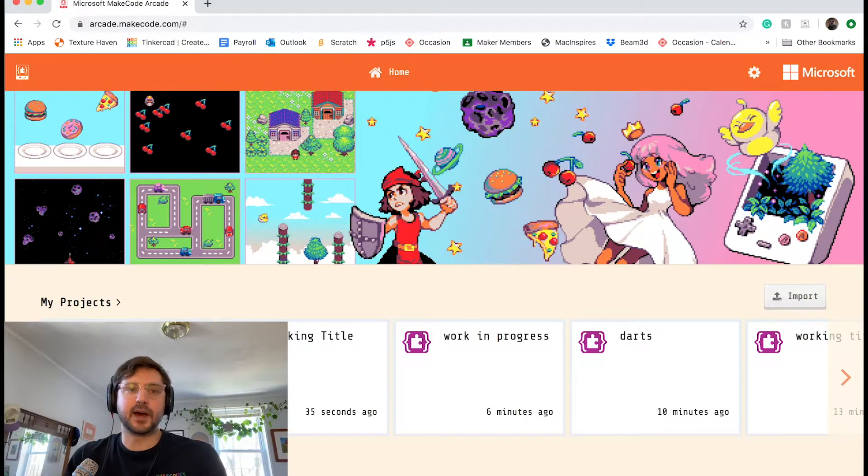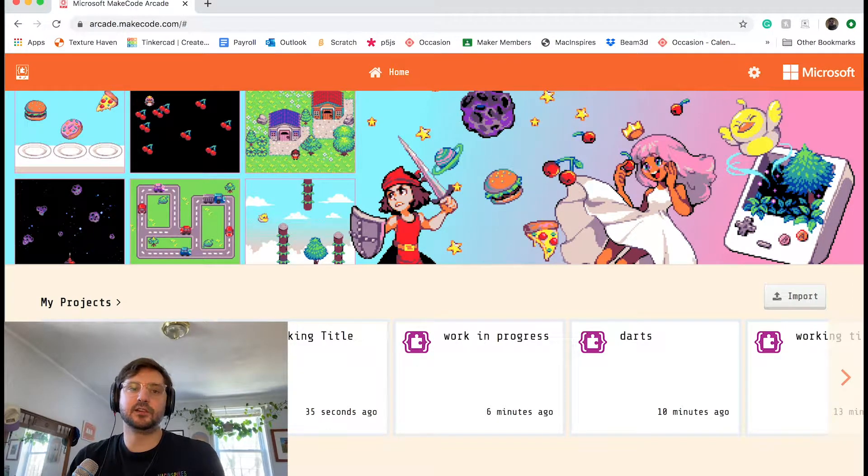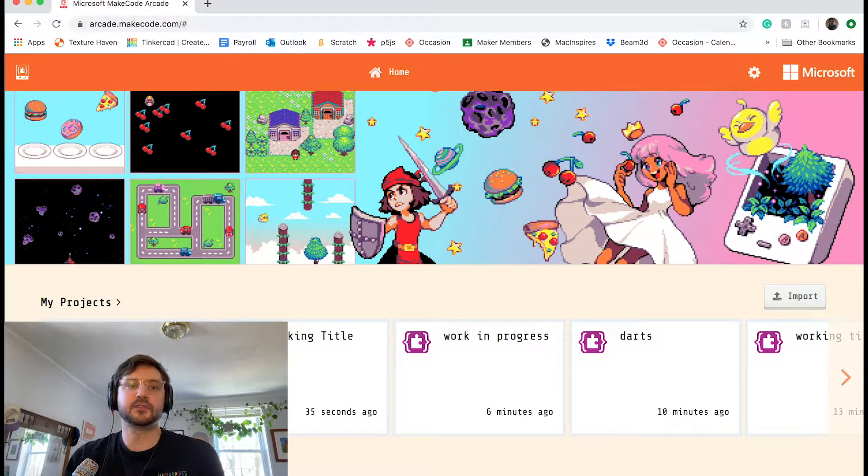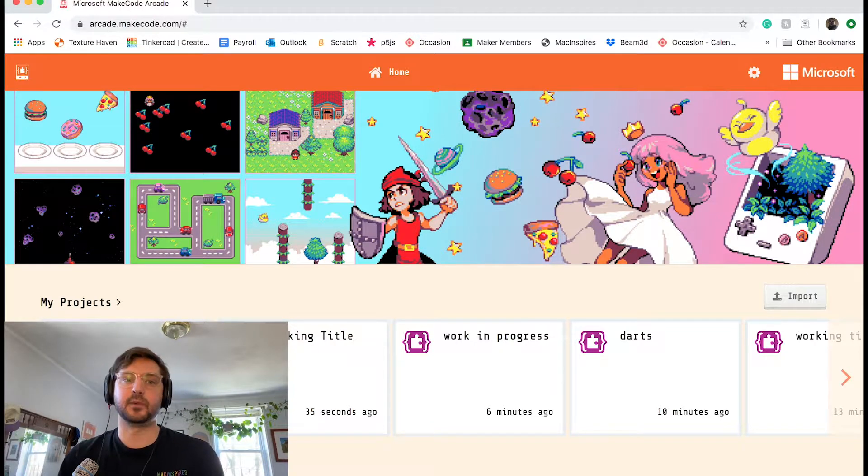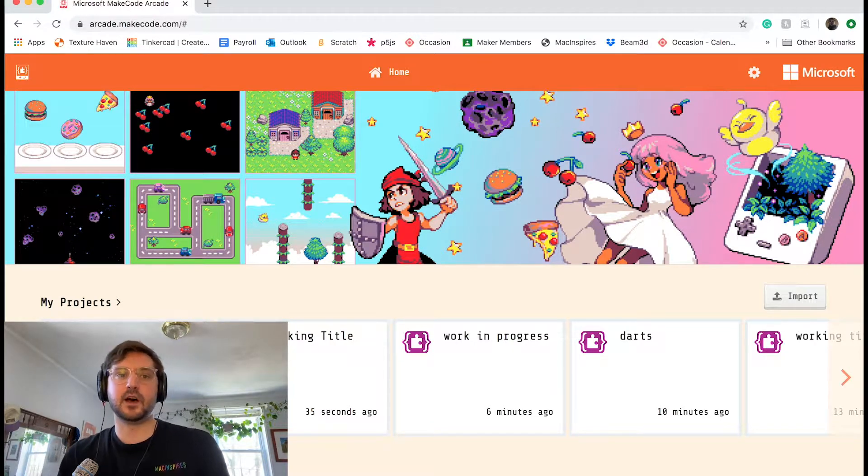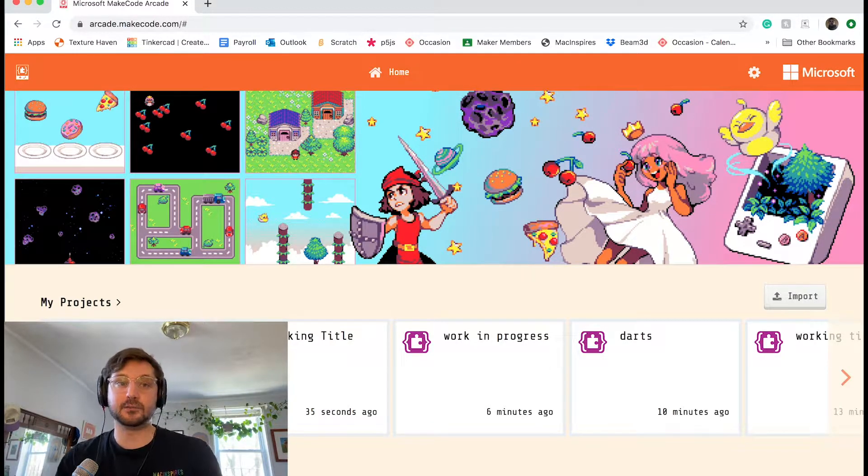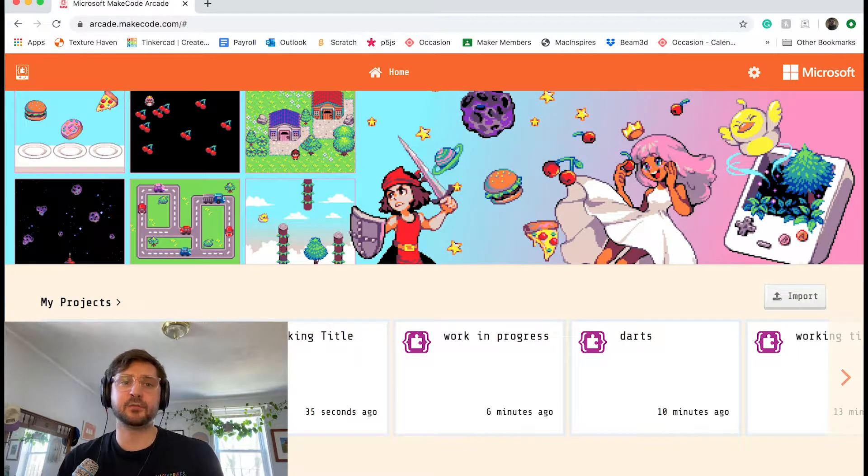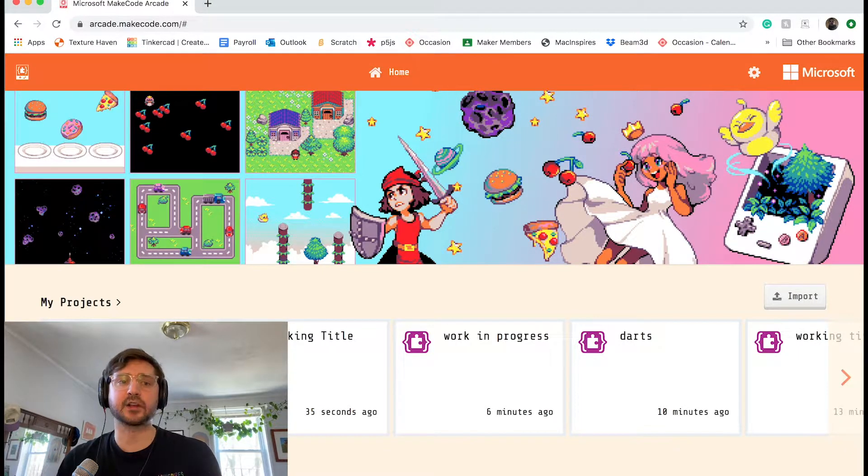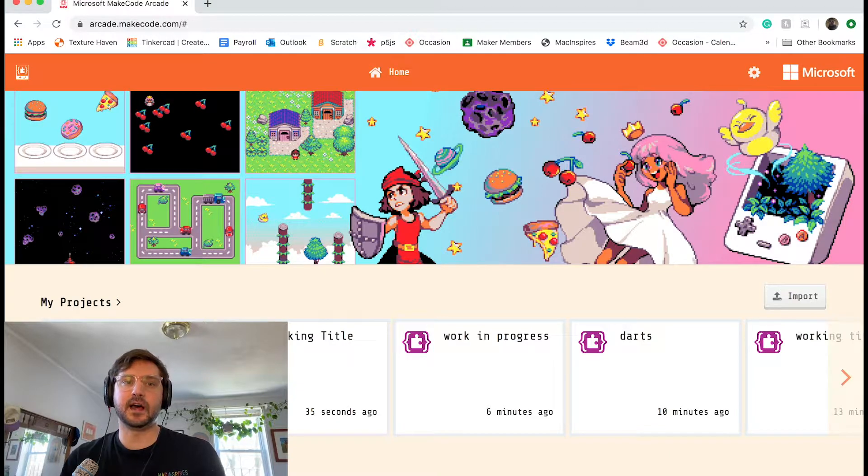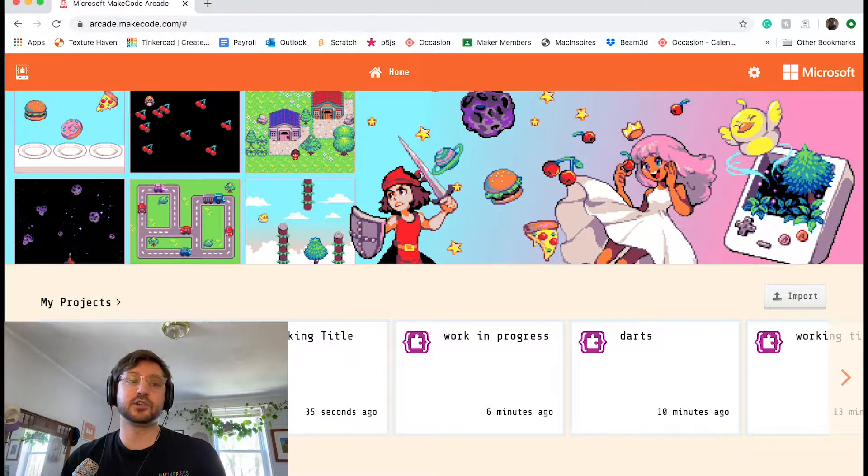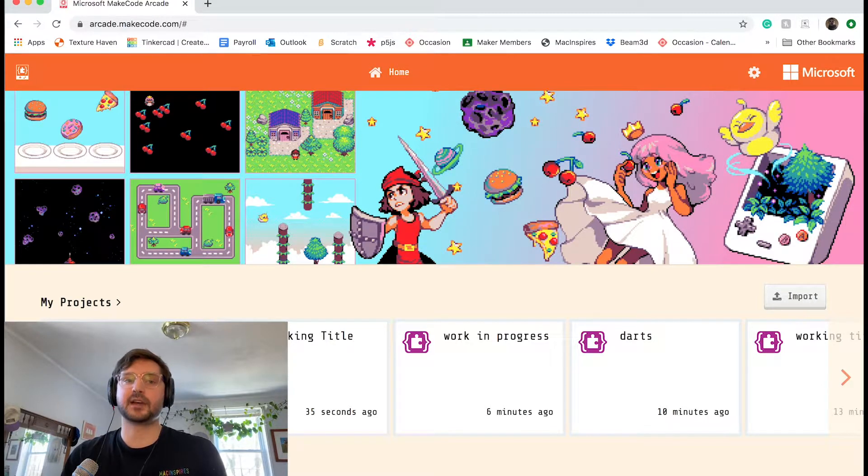Hello and welcome back to another MacInspire's online tutorial. Today we're going to be looking at Microsoft's Arcade MakeCode platform. So this is a platform for coding games that has some similarities to Scratch in that it's block-based, but it has a lot of functionality that's geared towards making cool games fast.